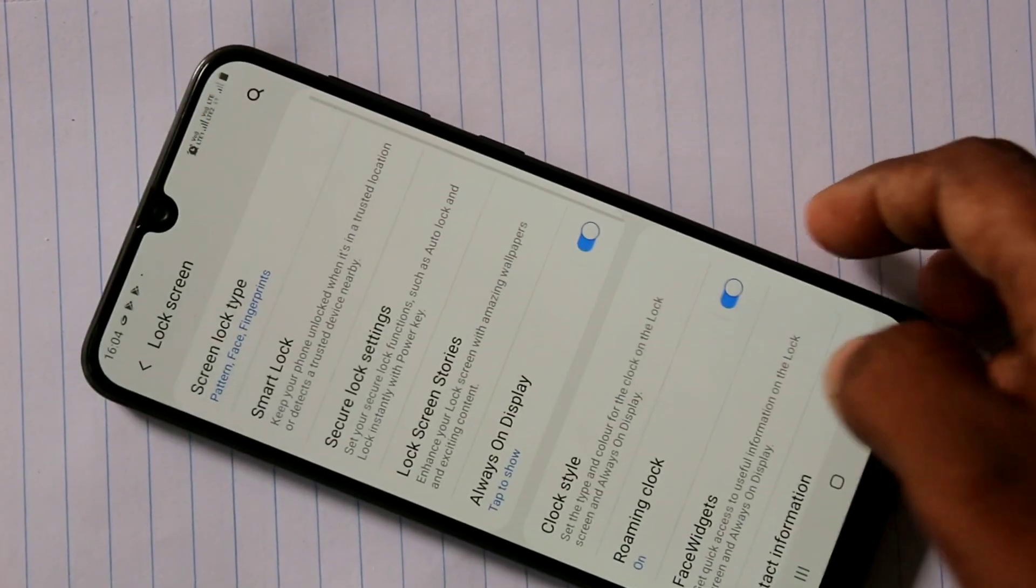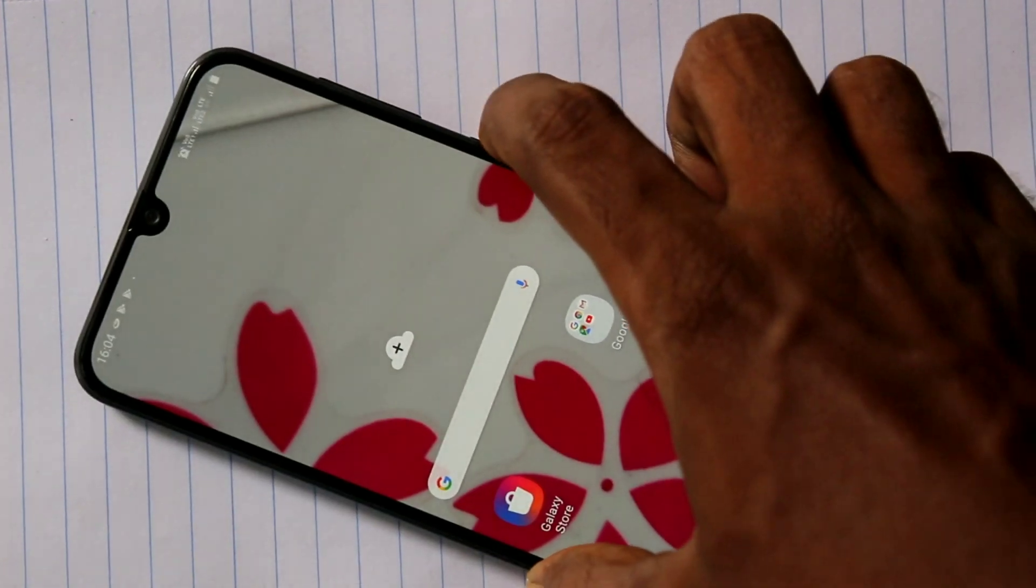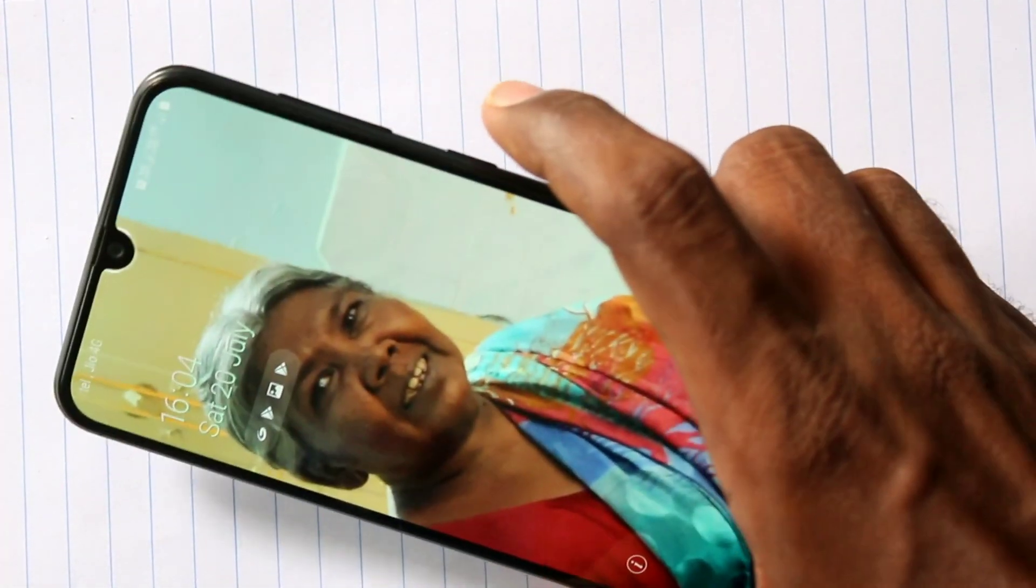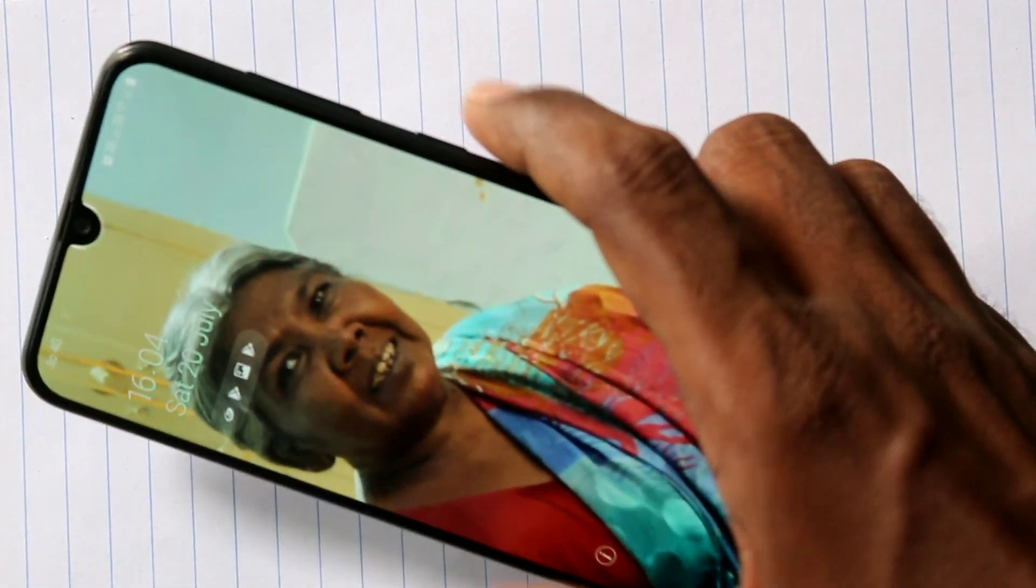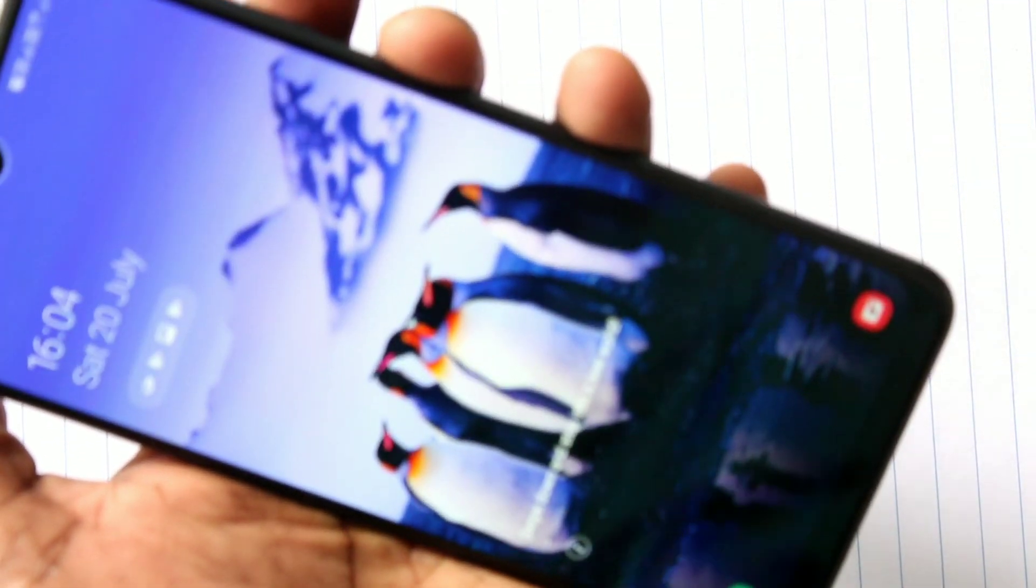So in this way you can easily register your face data. Now check whether face unlock is working or not. Put lock screen and try to open with your face data.